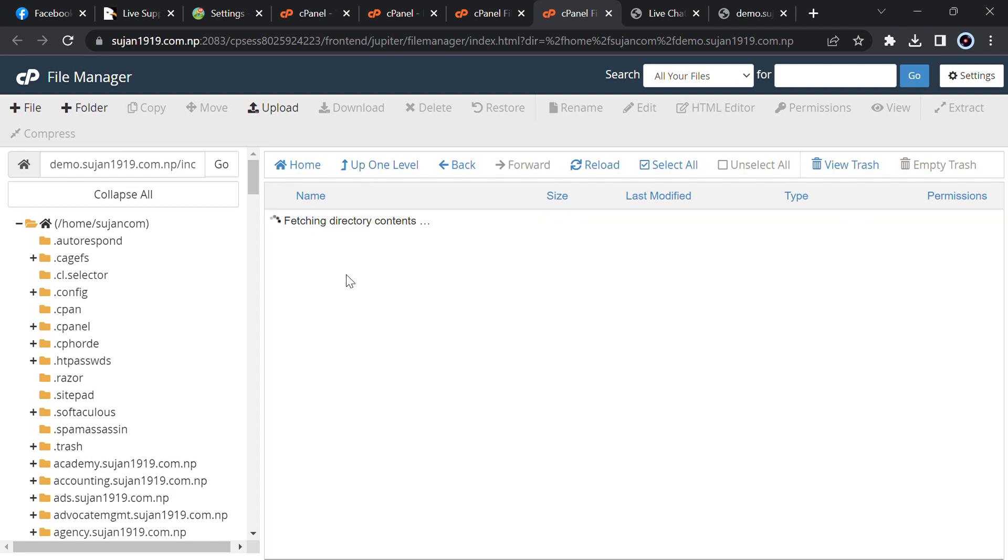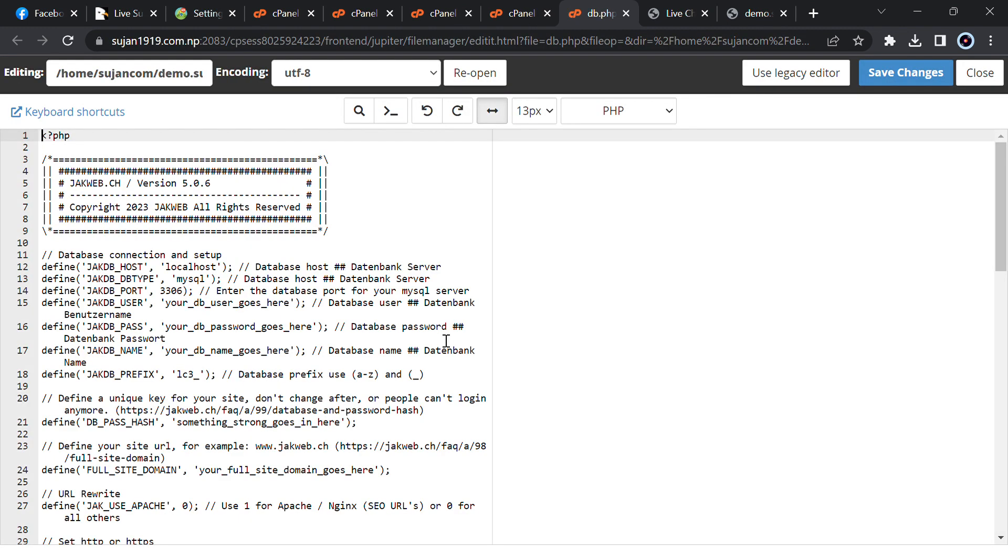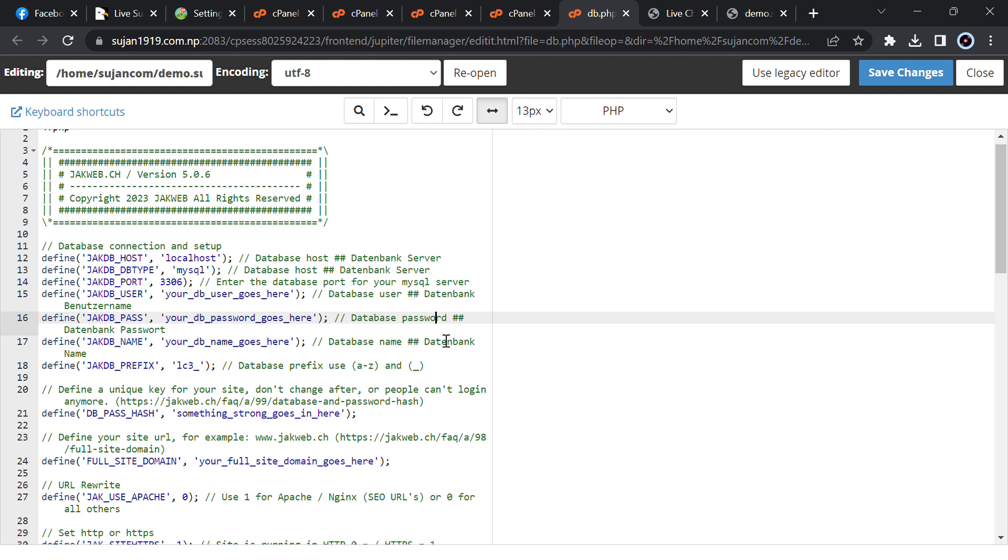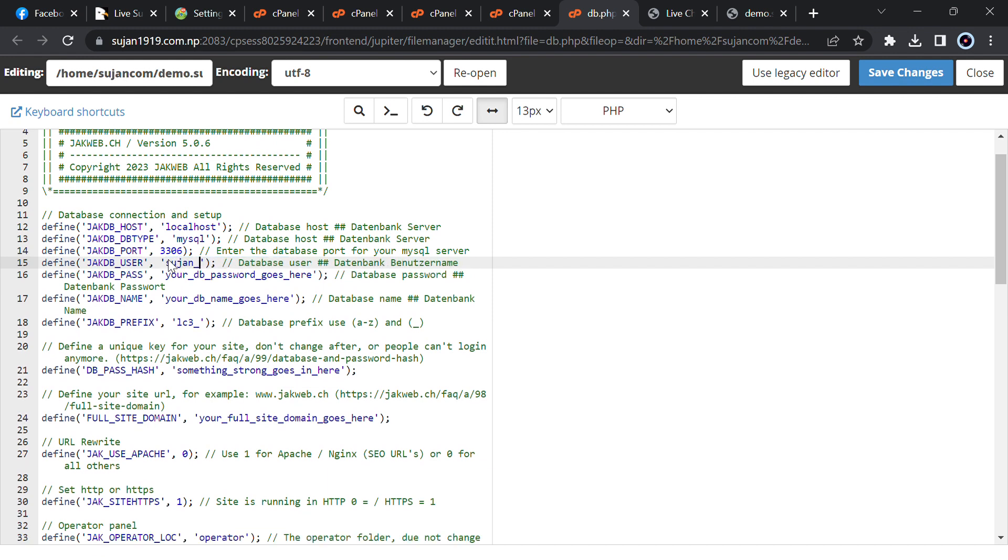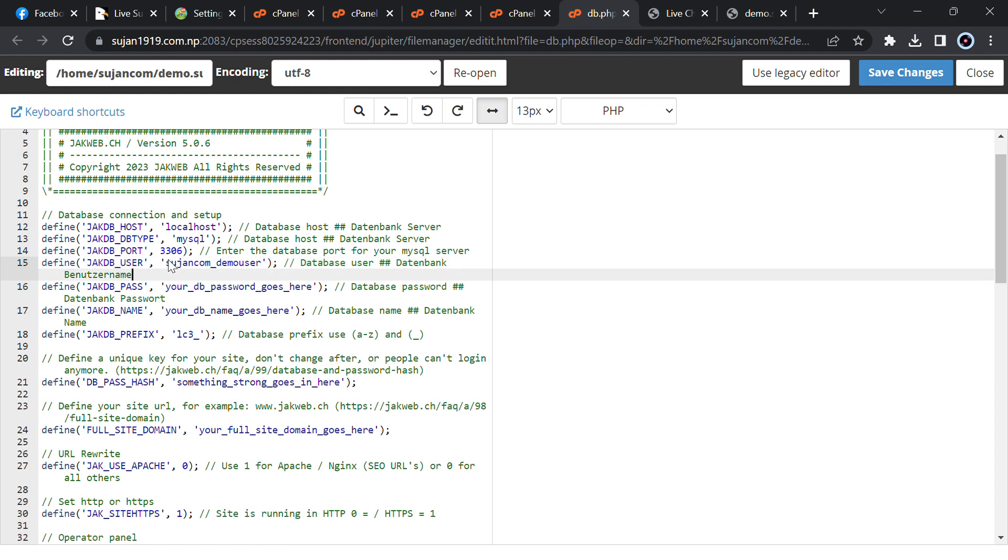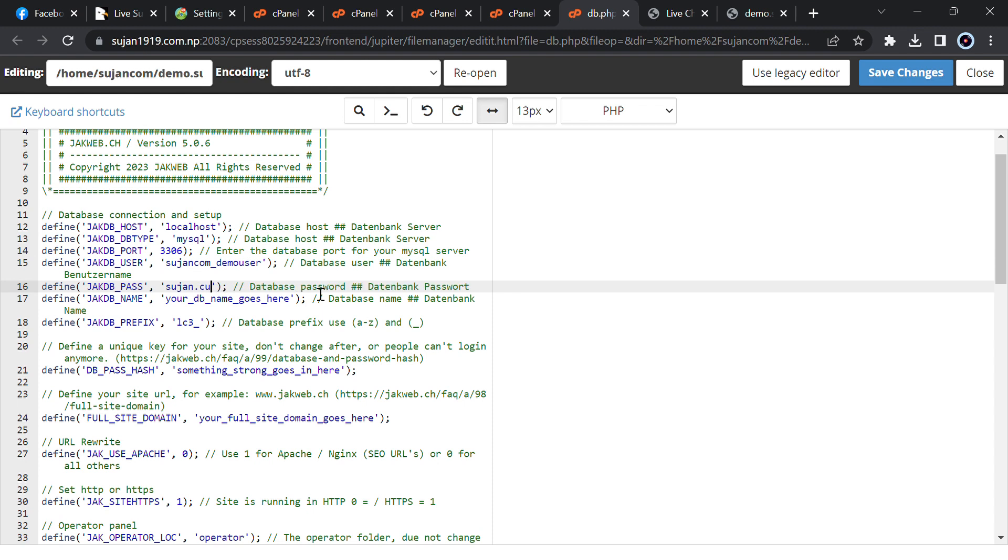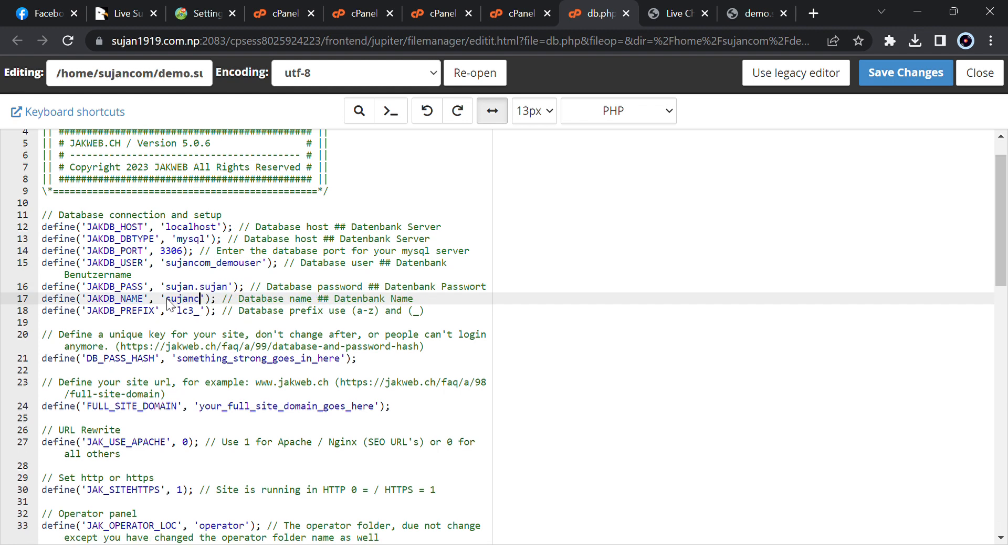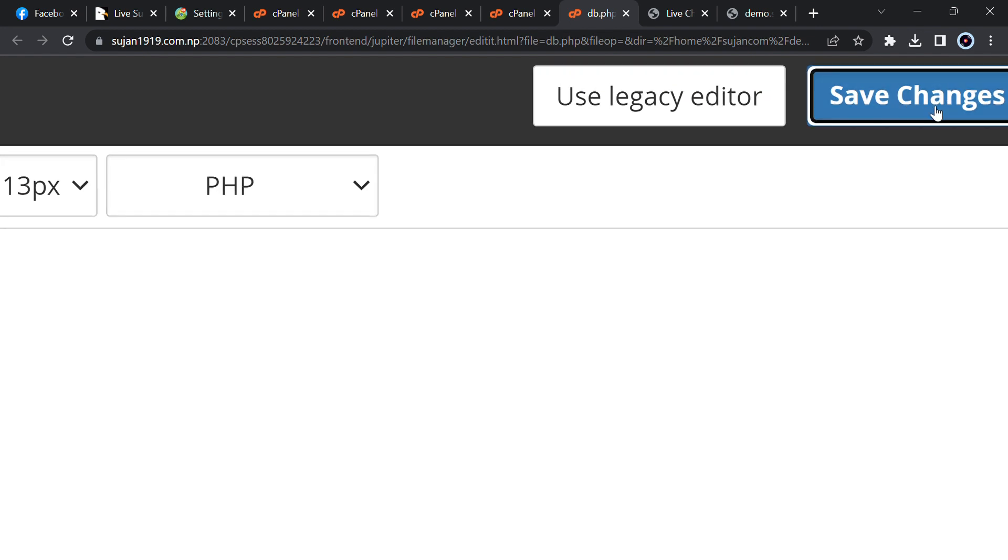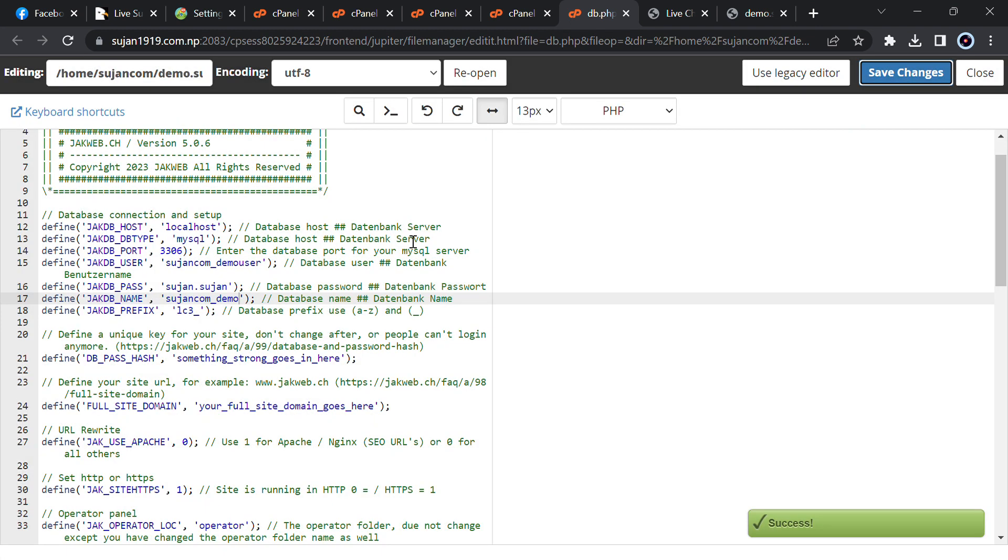Let me go to include then db dot php then click on edit. Then I will just change the database user. Just type the database username then type the database password. Database name. Then I have to save it.